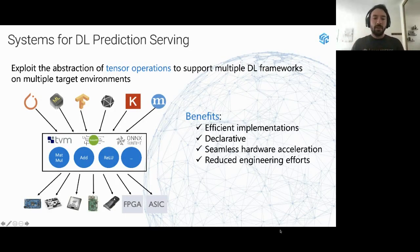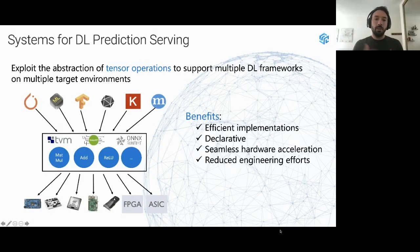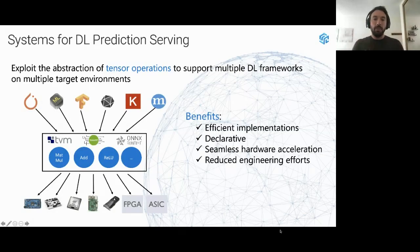The benefit of this design is that you get really efficient implementations, since operations work over a well-defined abstraction and can be highly specific and efficient. The design is also declarative — you implement your neural network using the tensor infrastructure without caring how it's actually executed. You can run your neural network over different hardware accelerators with a single high-level implementation, reducing engineering effort and eliminating the need for hardware-specific code.